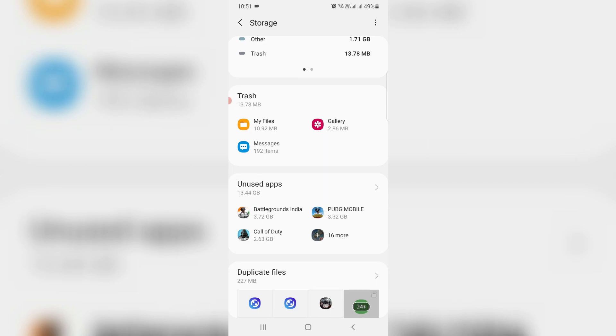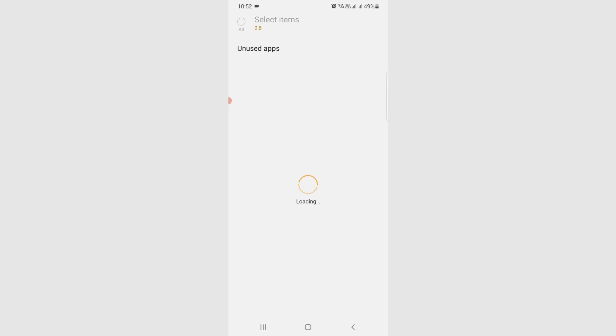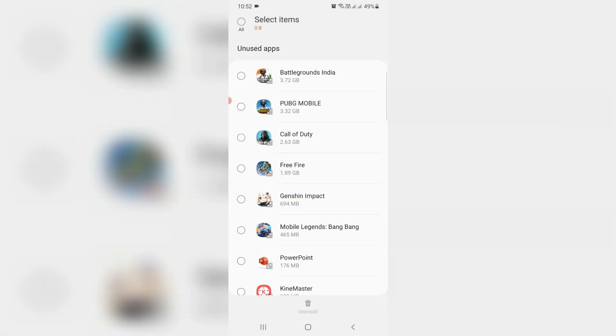So here they mention one section called unused apps. And these apps occupy my internal storage nearly 13.44 GB. So just tap this section. My best suggestion is if you don't use any app in your Android mobile, first of all uninstall it to increase your internal storage space. And this is the first choice to overcome this storage space running out notification.